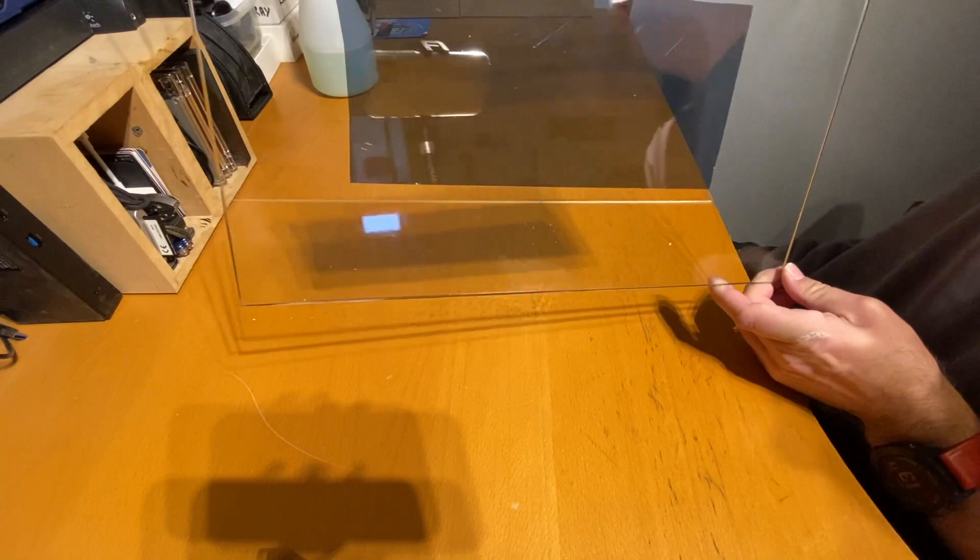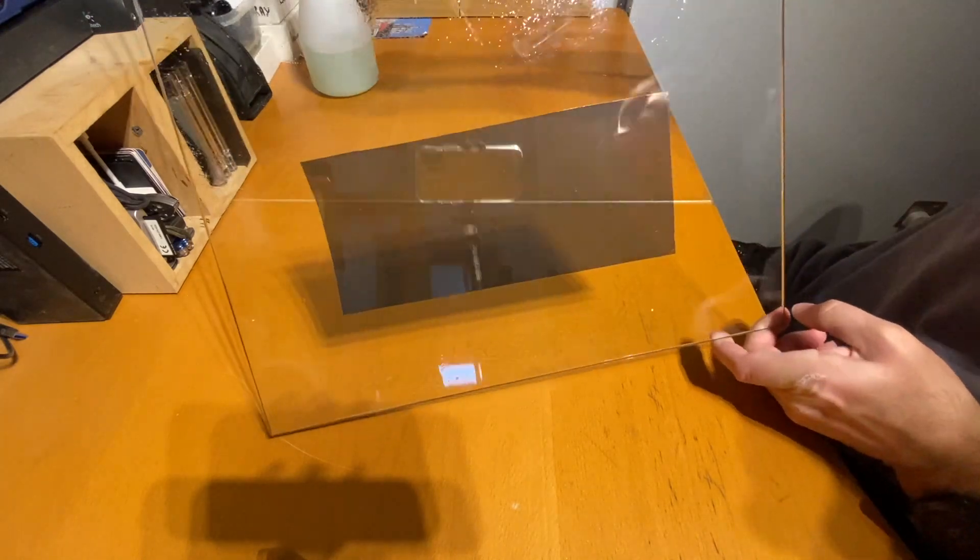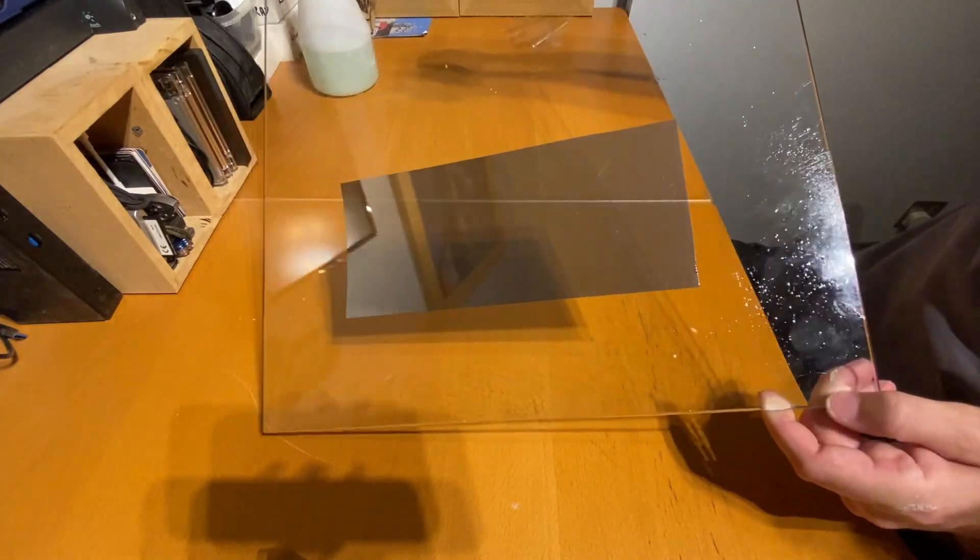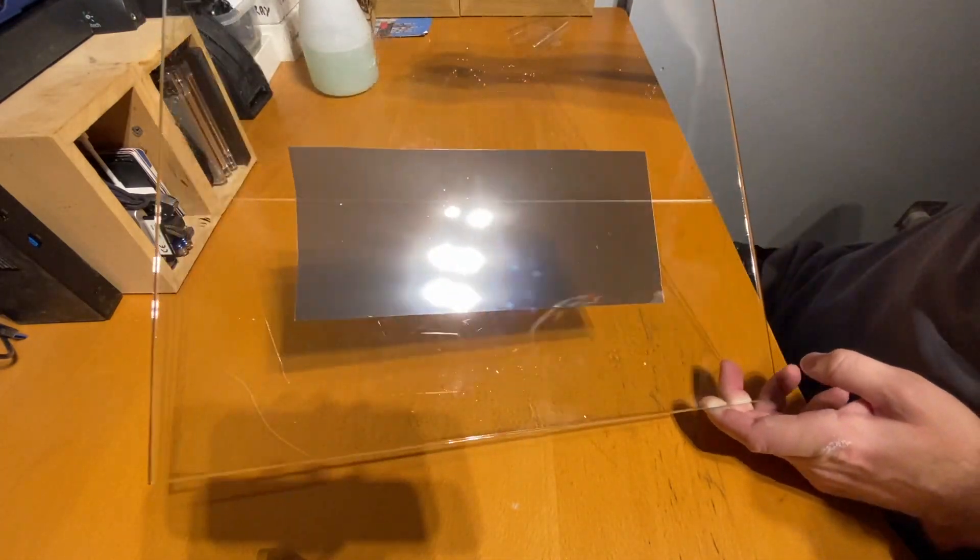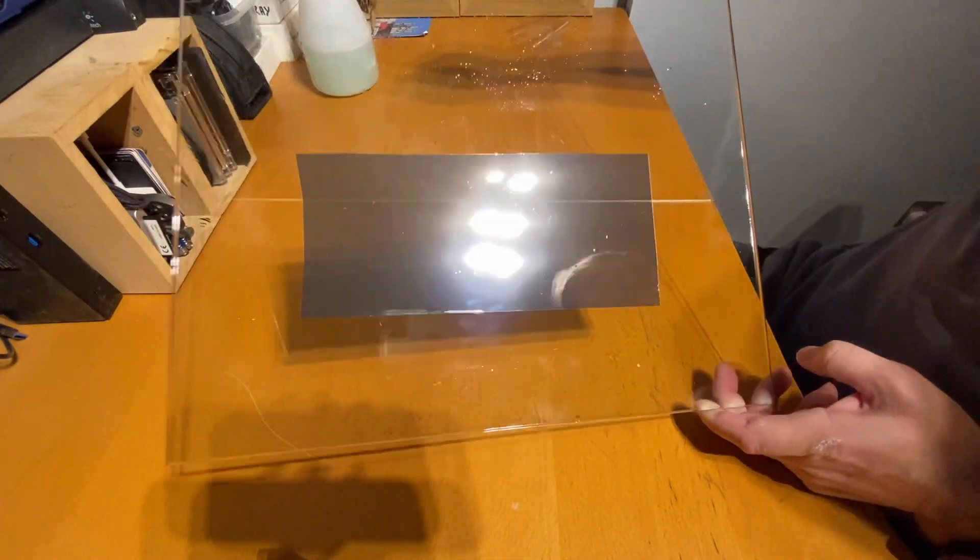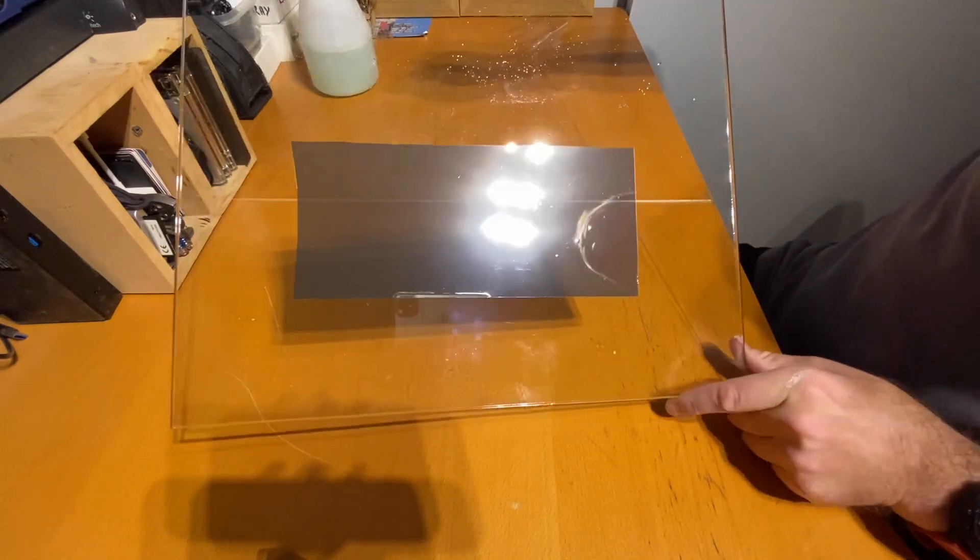There you have it, a mirrored piece of glass.